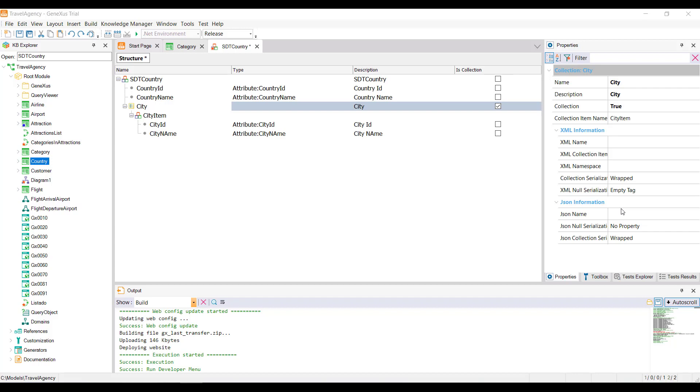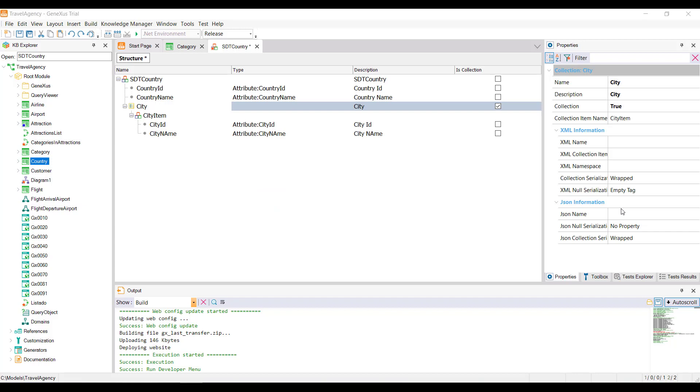Another way is to leave our SDT as we have originally defined it, and mark the collection at the level of the defined variable. In the next video, we'll talk in detail about the collection variables. We won't be uploading these definitions to GeneXus server just yet because the request isn't finished. We'll do so after completing it in the next videos. Thanks for having us.